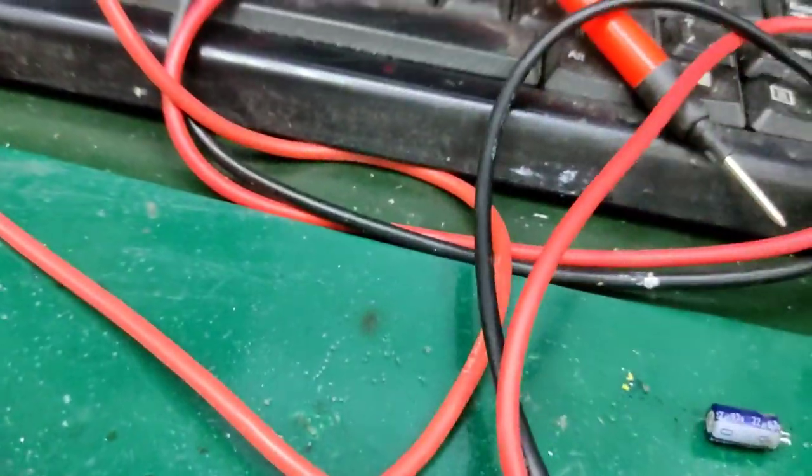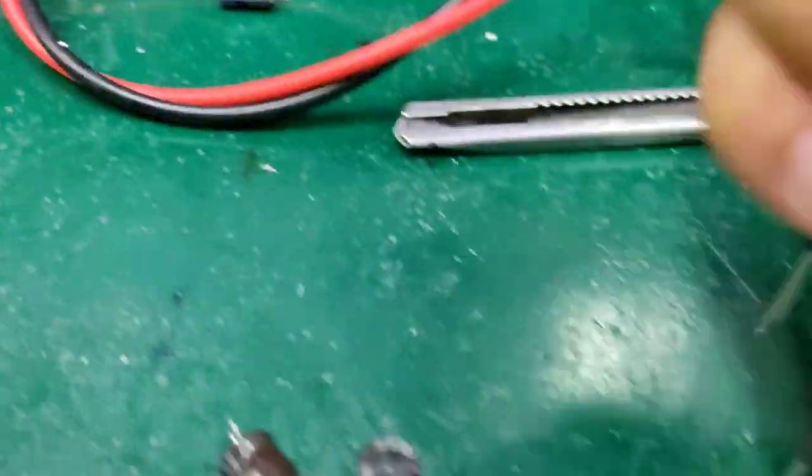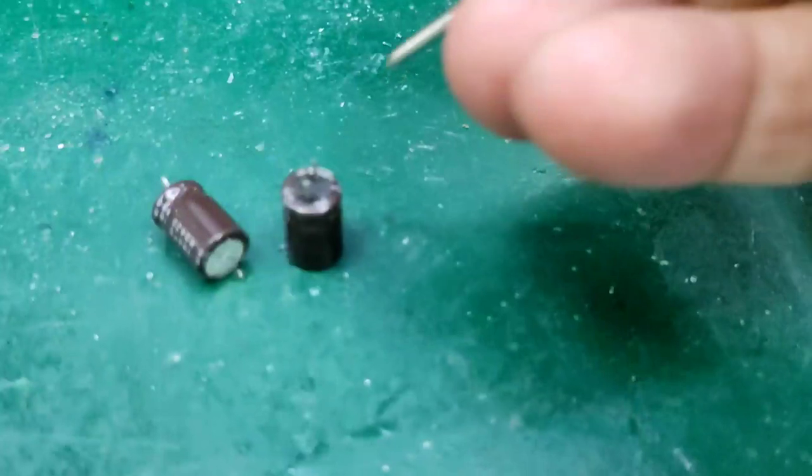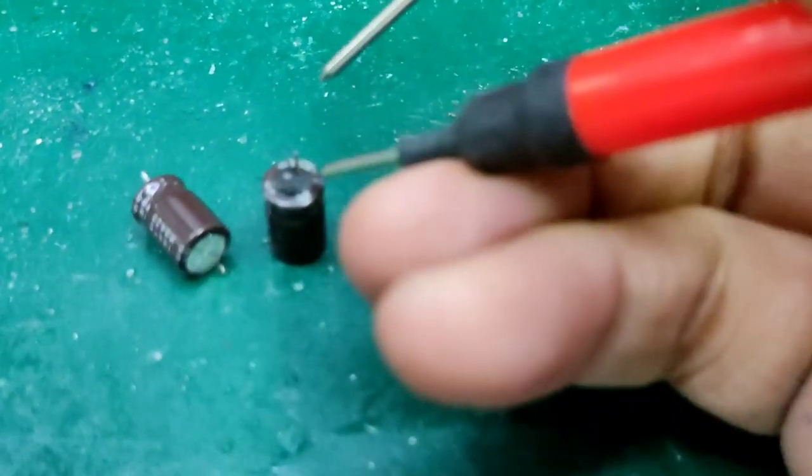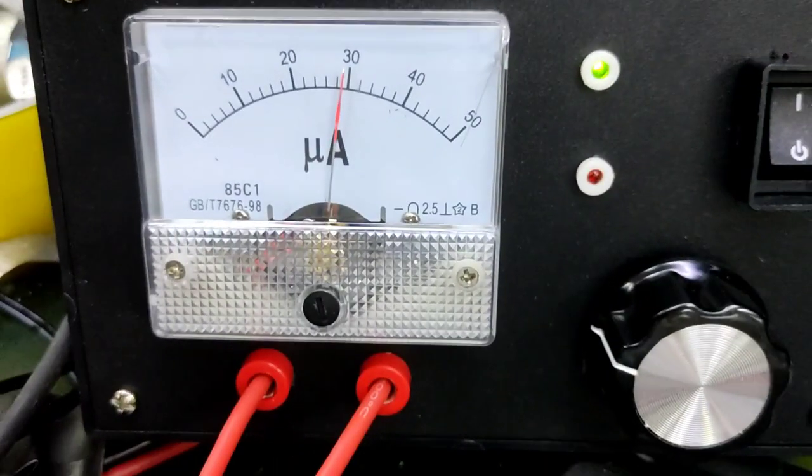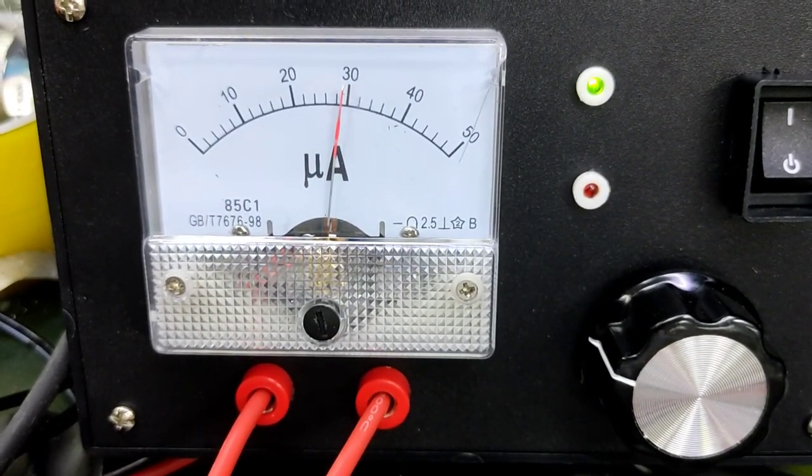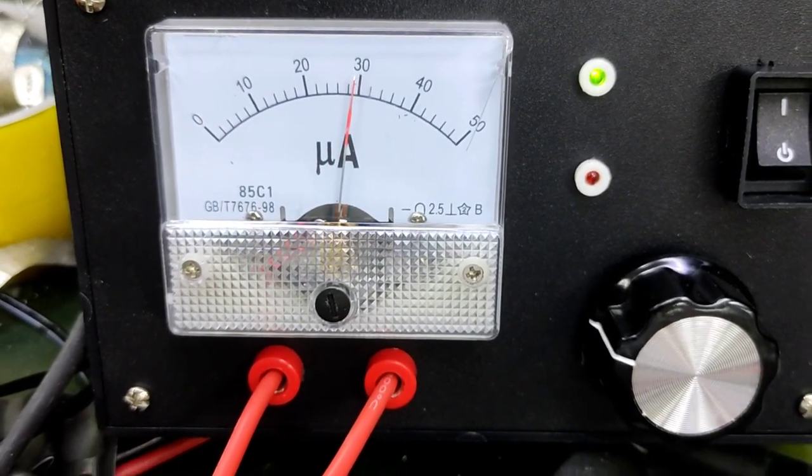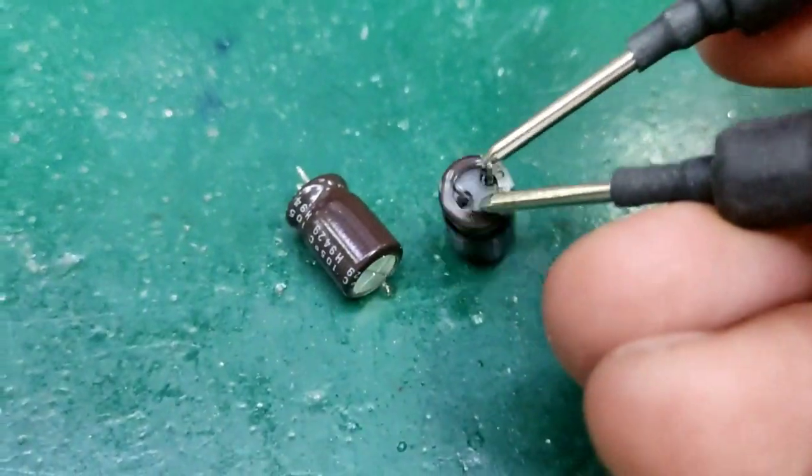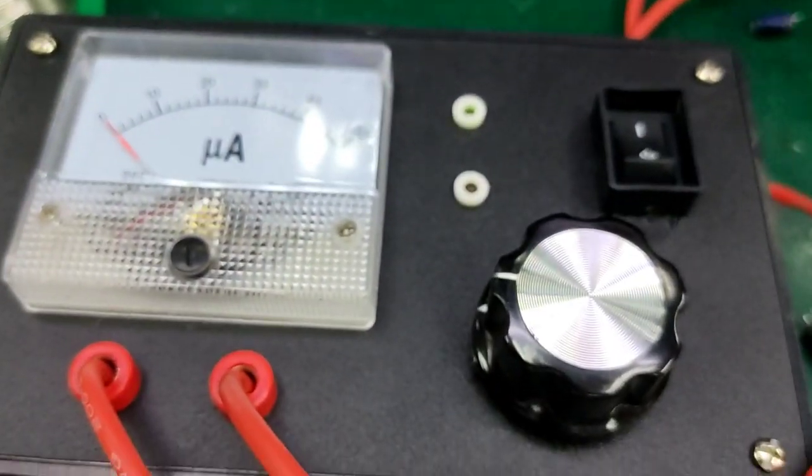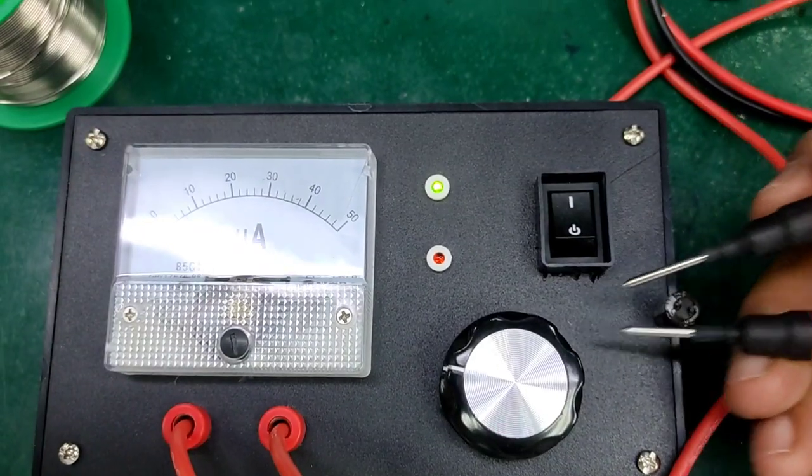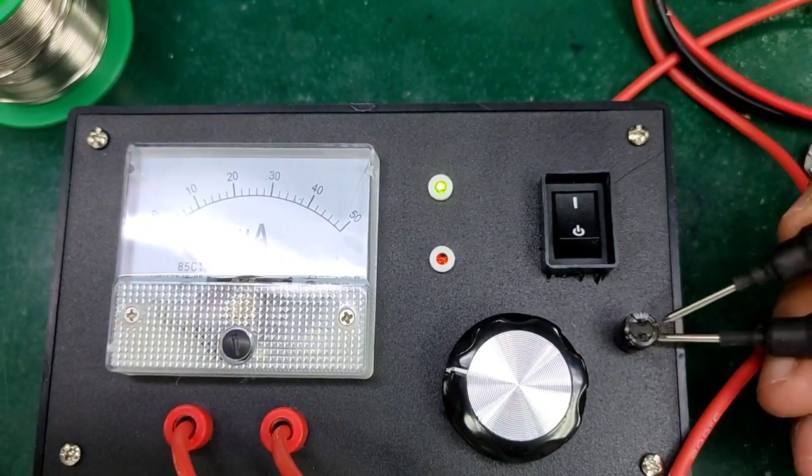We need to show those who bought the ESR meter that their purchase is very good. Tada! Look, it's only halfway on the meter. It has nothing left at all. 15 years after all.